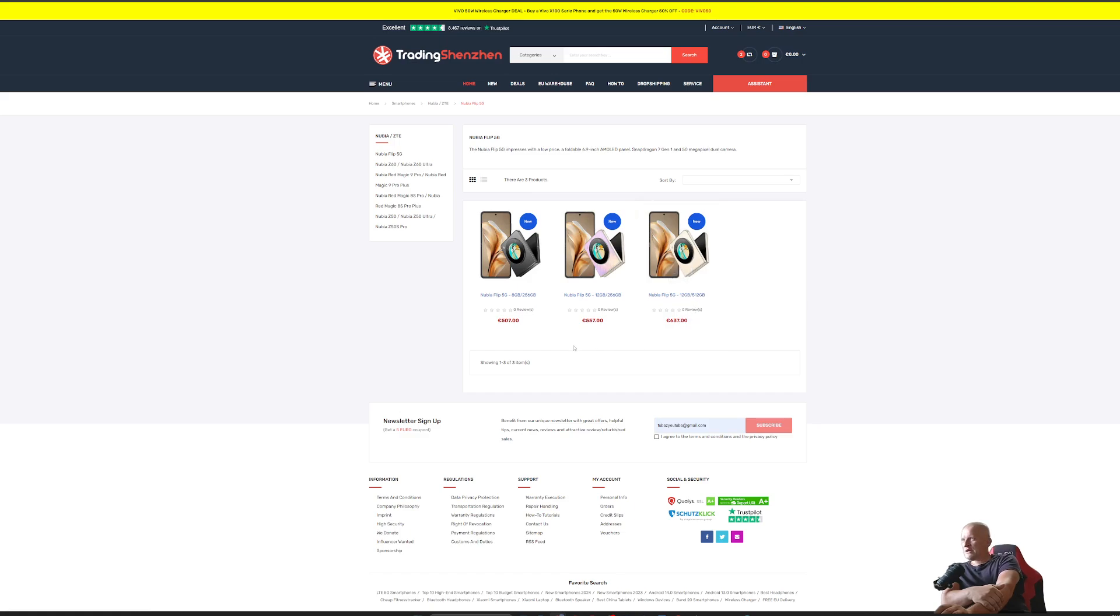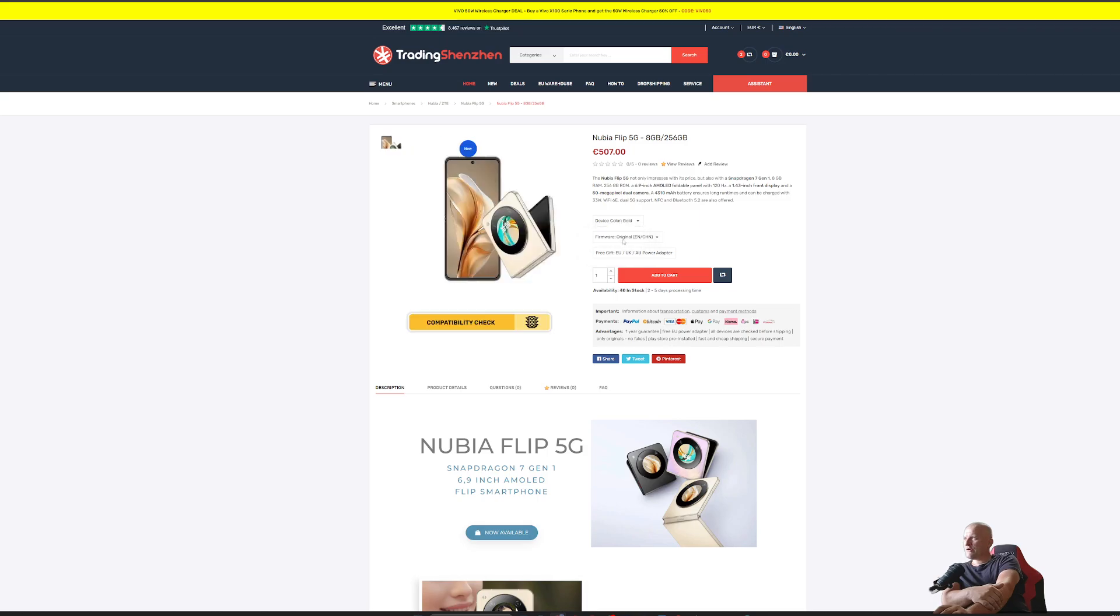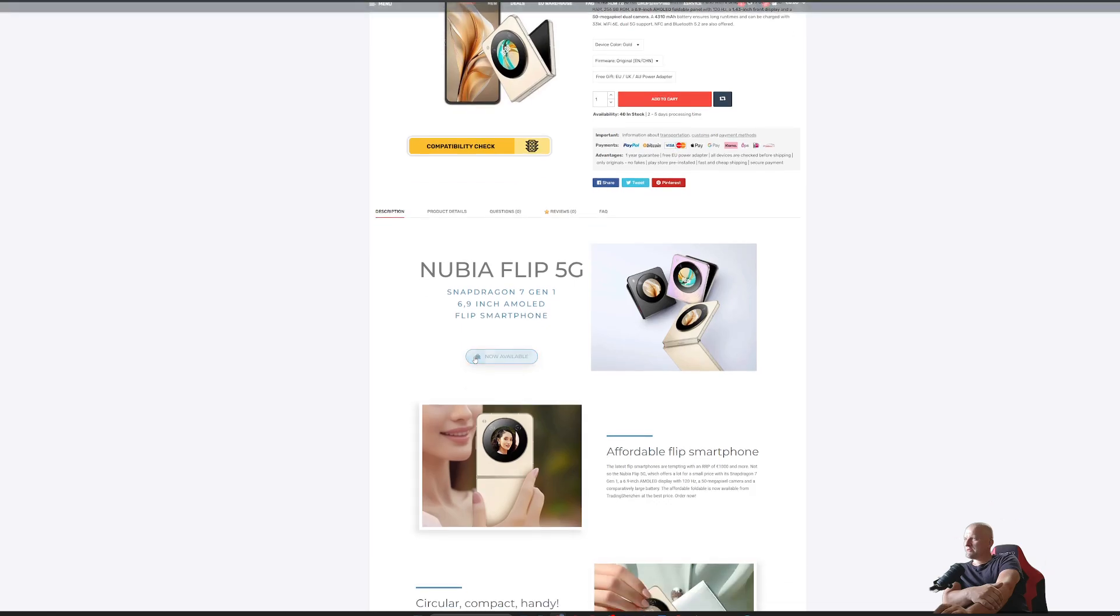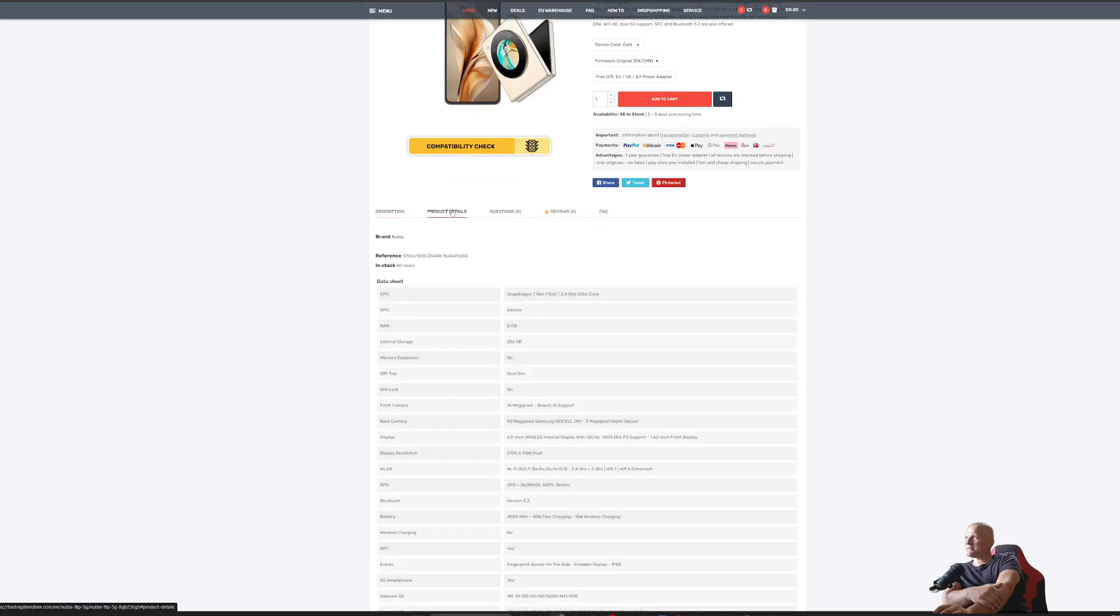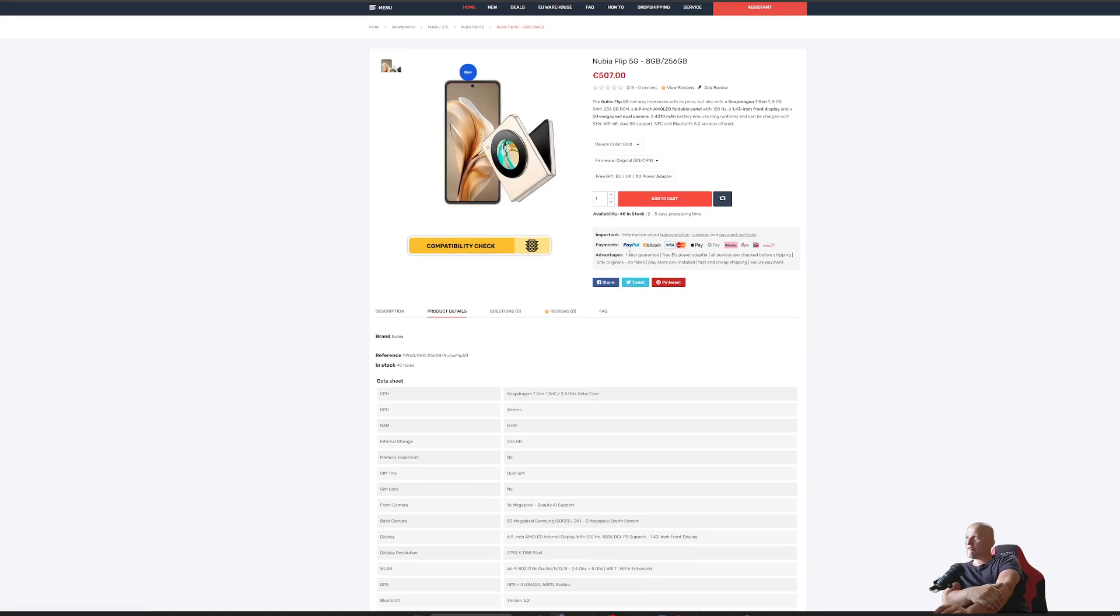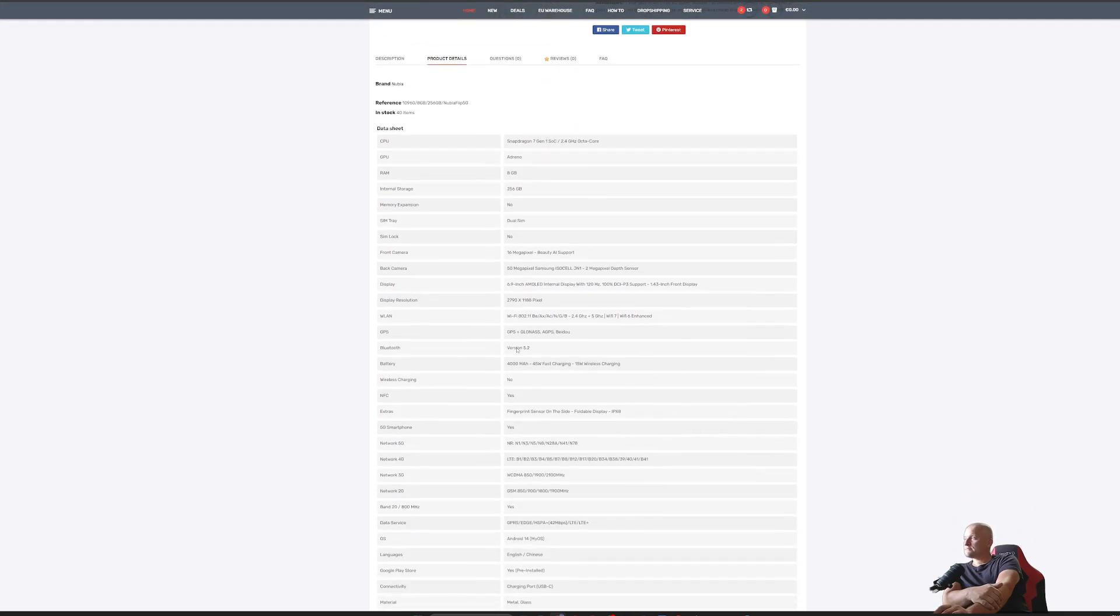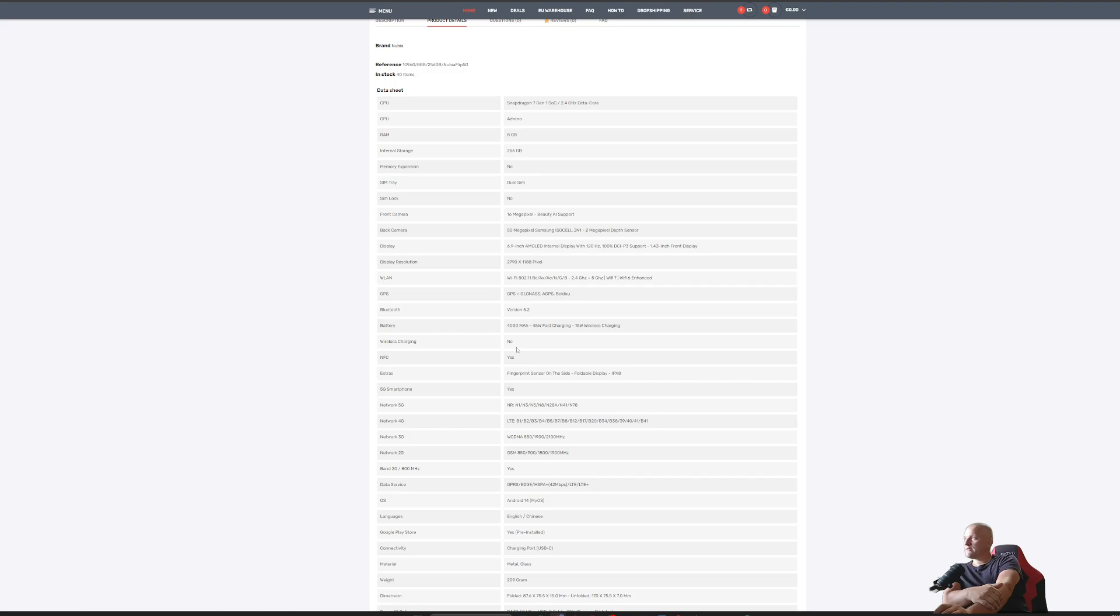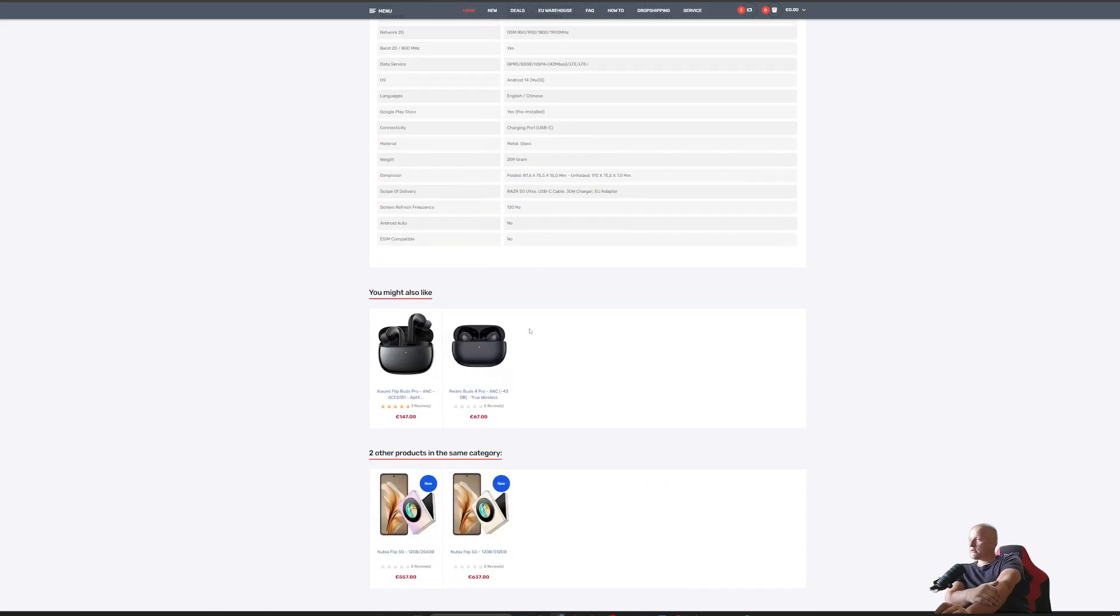You can choose black, pink, or gold, no additional cost. You can pay with PayPal, Bitcoin, all kinds of cryptocurrency, Visa, Apple Pay, Google Pay, all kinds of payments. There you go, link in description.